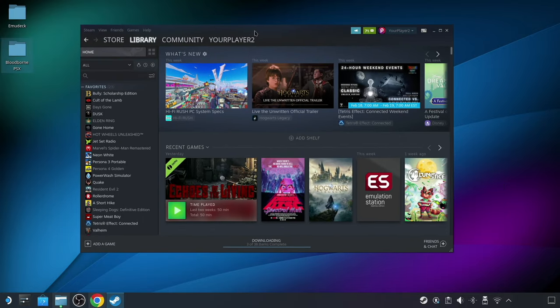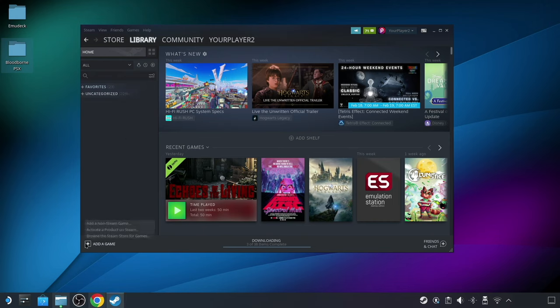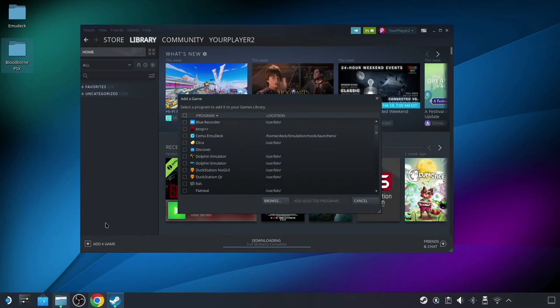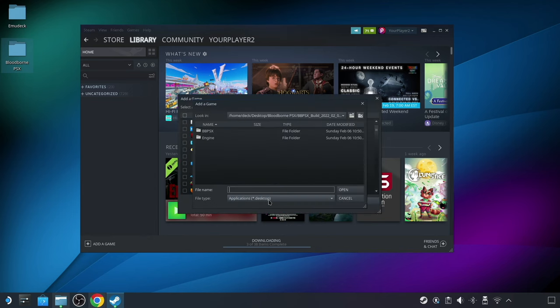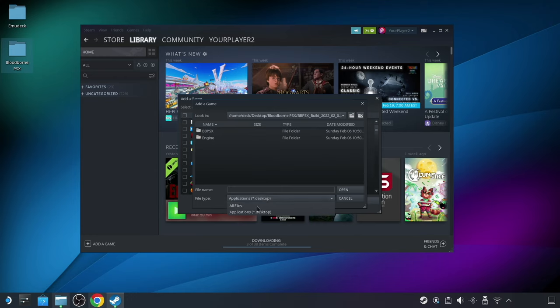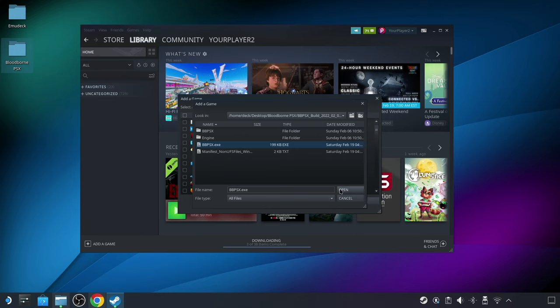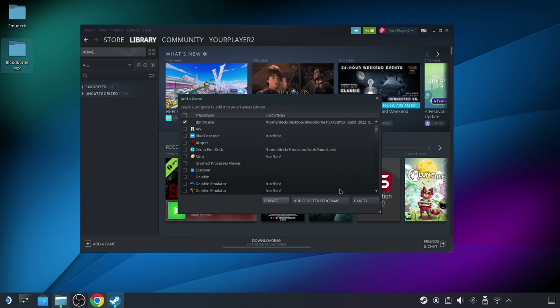After you open the Steam desktop client, you can click on the Add a Game button in the lower left here, and then choose Add a Non-Steam Game. In the new window that pops up, click on the Browse button, and from here you can navigate to the .exe file that you want to add. However, in the dropdown for file types, make sure you select all files, or it might not display the .exe that you're looking for. That's what I'm doing here, and navigating to the Bloodborne PSX folder that I created on the desktop, and then drilling down into the Windows No Editor folder where the .exe is located. Once you've located it, click on Open, and then finally Add Selected Programs.